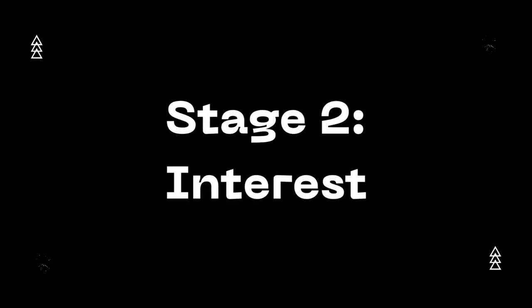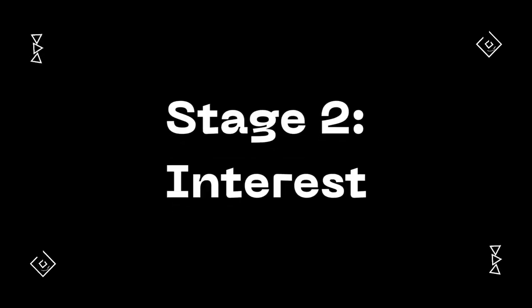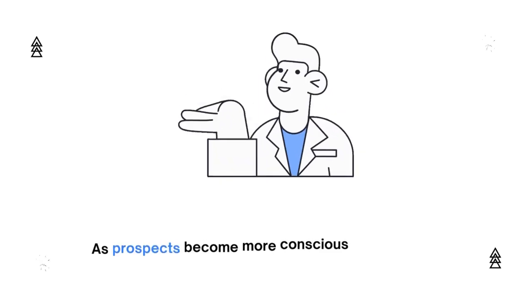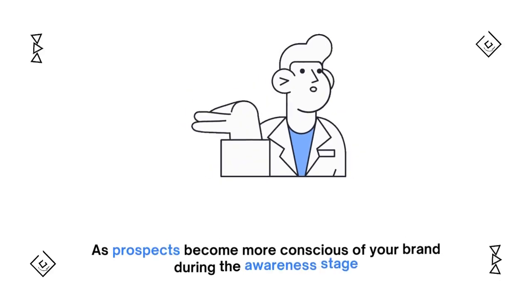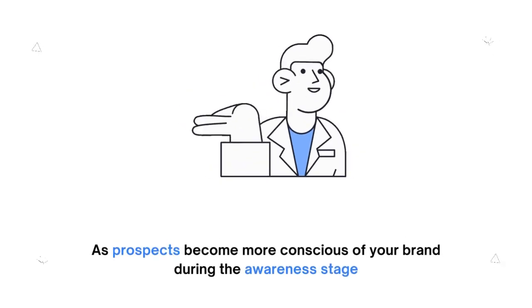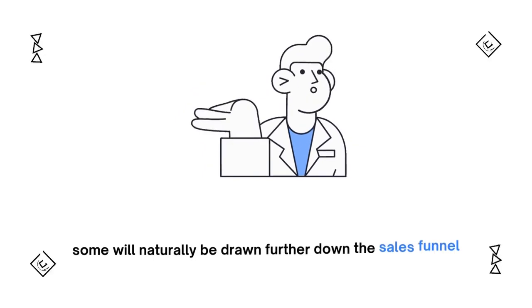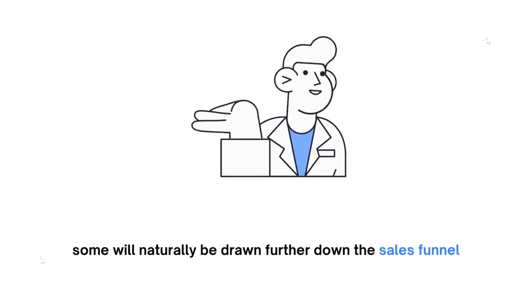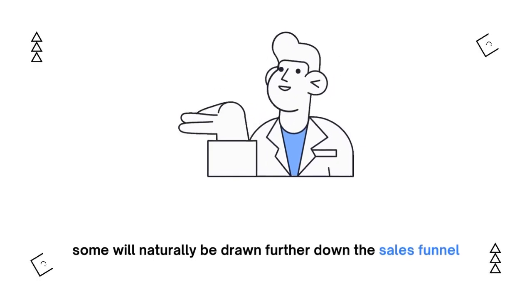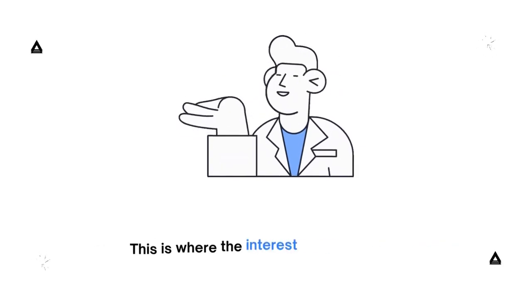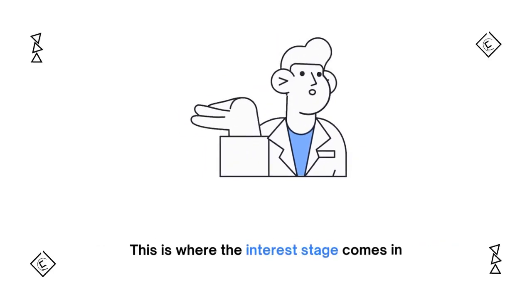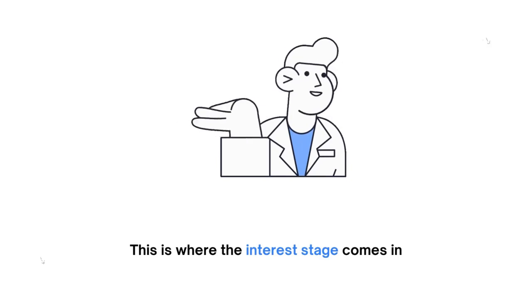Stage 2: Interest. As prospects become more conscious of your brand during the awareness stage, some will naturally be drawn further down the sales funnel. This is where the interest stage comes in.